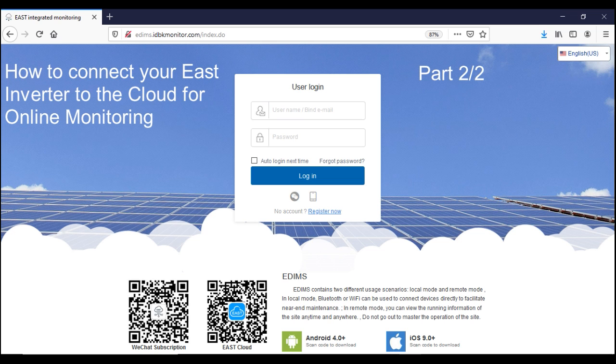Part 2 of 2 on how to connect your EAST inverter to the cloud for online monitoring. This is the second part where you're going to connect or register your inverter's AP to the cloud so that you will be able to see your harvest and its graphs.